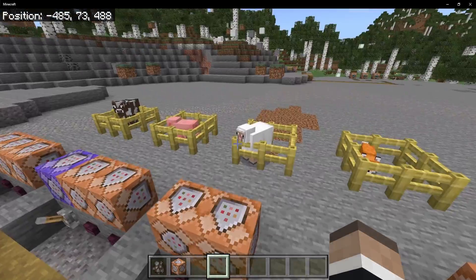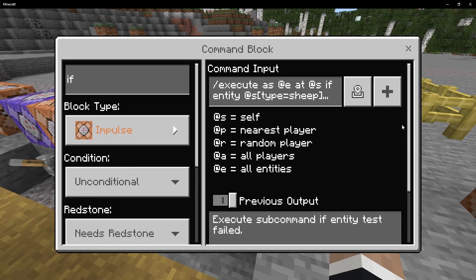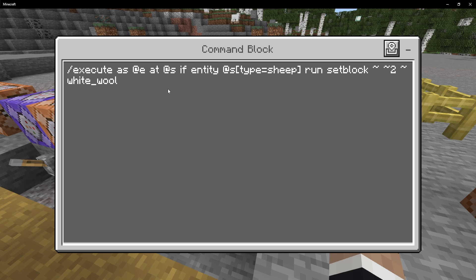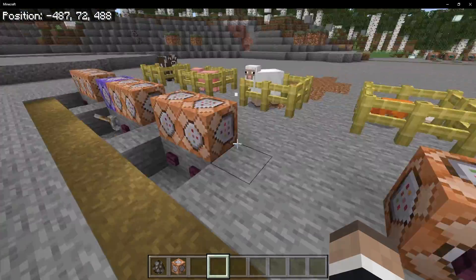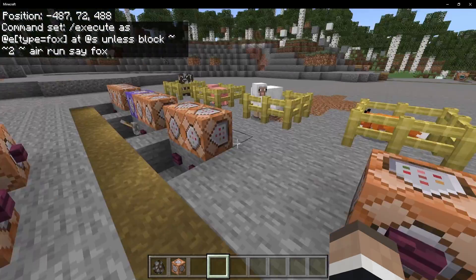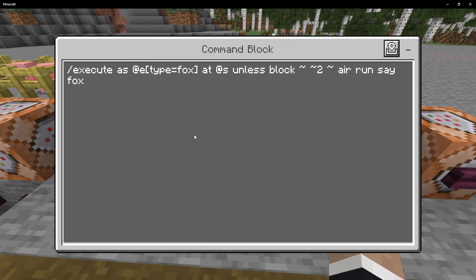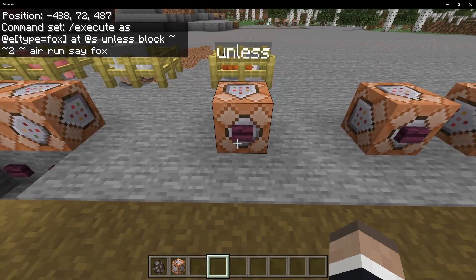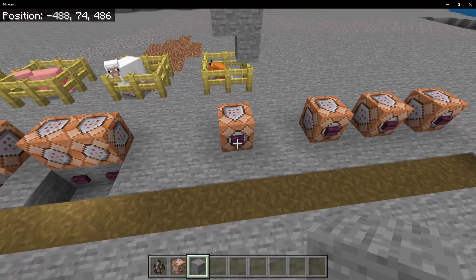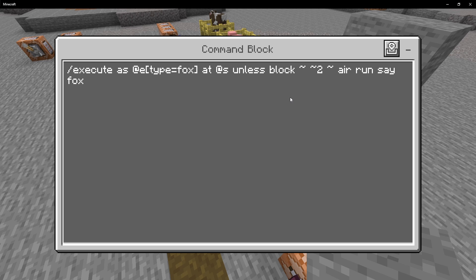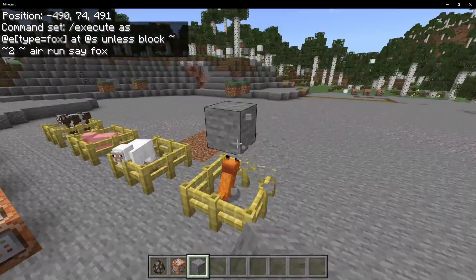If a sheep is not on dirt, it wouldn't happen. For if entity, we can do execute as all entities at the entity's location, if the entity is of type sheep, run the setblock command — so it only runs on sheep. Then we also have unless, which is effectively the opposite of if — it's basically 'if not'. For example, execute as the fox, at the fox's location, run say 'fox', unless two blocks above it is air. So if it's not air, it will run. It's effectively 'if not'.